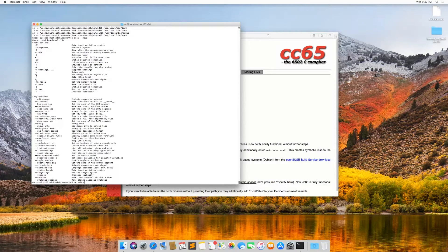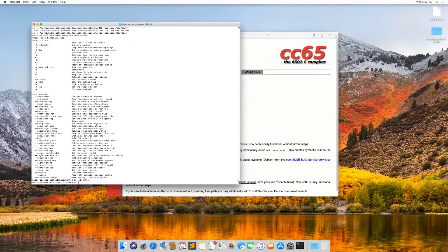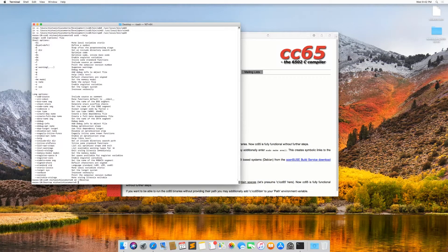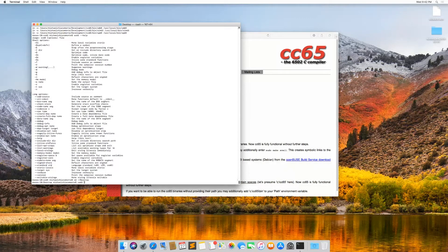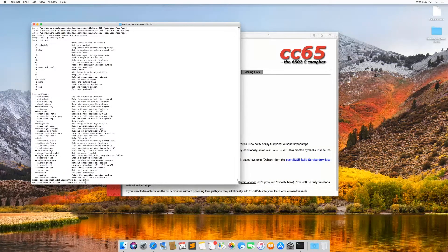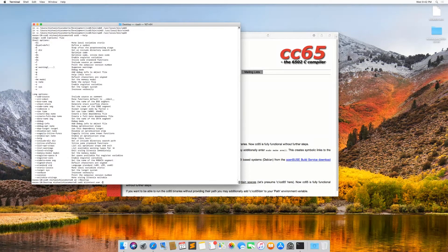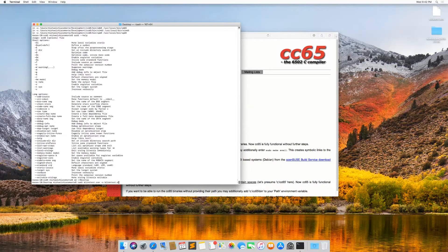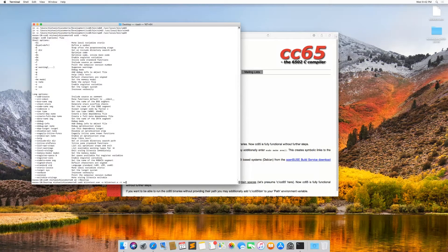and I'm going to type desktop. So I changed to that directory and I'm going to type ca65 blink test dot asm dash o blink test dot o dash t n e s.